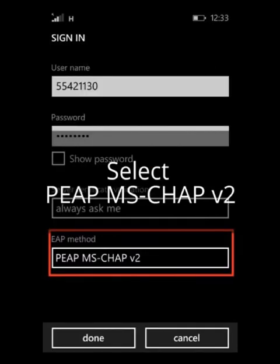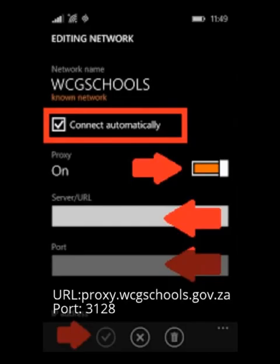Server certificate validation should be set to Always Ask Me. Your EAP method should be set to PAP MS-CHAPv2. Select Done. From the Wi-Fi menu, select WCG Schools again and verify that Connect Automatically is set.